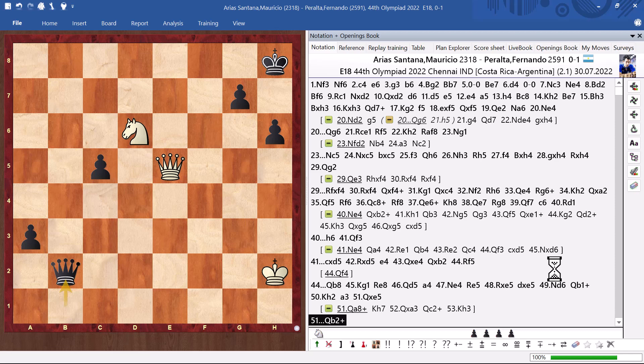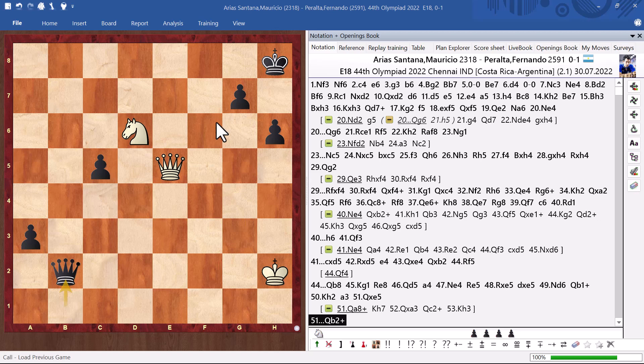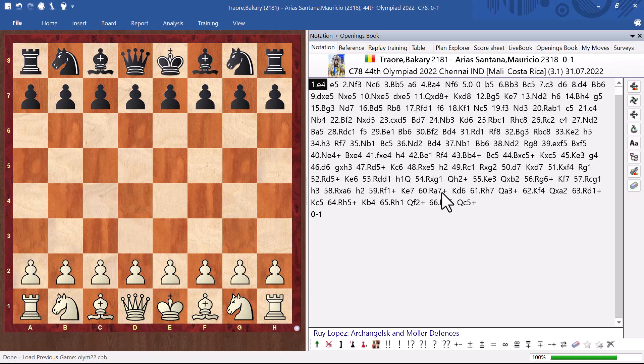One more game. To finish. Let's see. Previous. Yes. Okay. Round three. A player from. A FIDE master. From Mali. I am black.